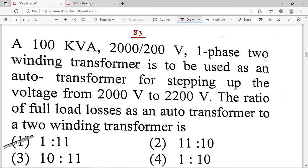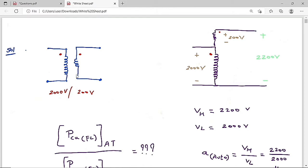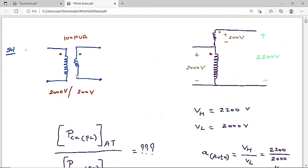This is a two-winding transformer with 2000 V primary and 200 V secondary. We convert it to an auto-transformer stepping up from 2000 V to 2200 V. The 200 V secondary winding is placed in series with the 2000 V primary. By KVL in series: 2000 V + 200 V = 2200 V output voltage.